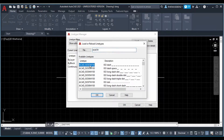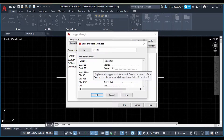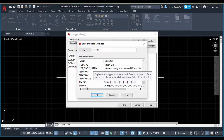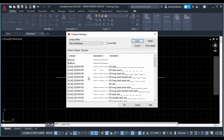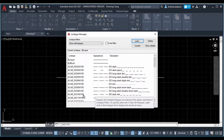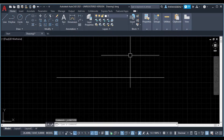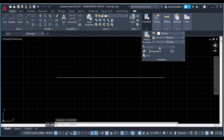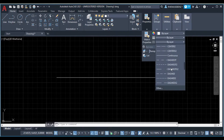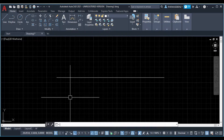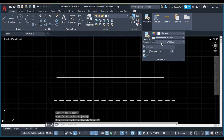If you select a line type, you will be able to change it. Suppose you want to use a line type — now we will load the line type. Close it. Now, what type of line type can we change? I want to change to the dash-dash line. If you want to change to the dash-dash line, click the line and select dash. This is how we change the line type.